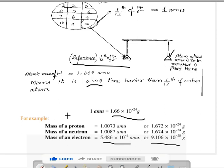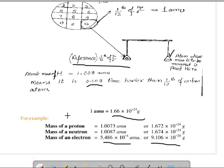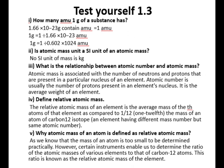I think یہاں سے relative atomic mass اور atomic mass unit کے بارے میں سمجھ آ گیا ہوگا۔